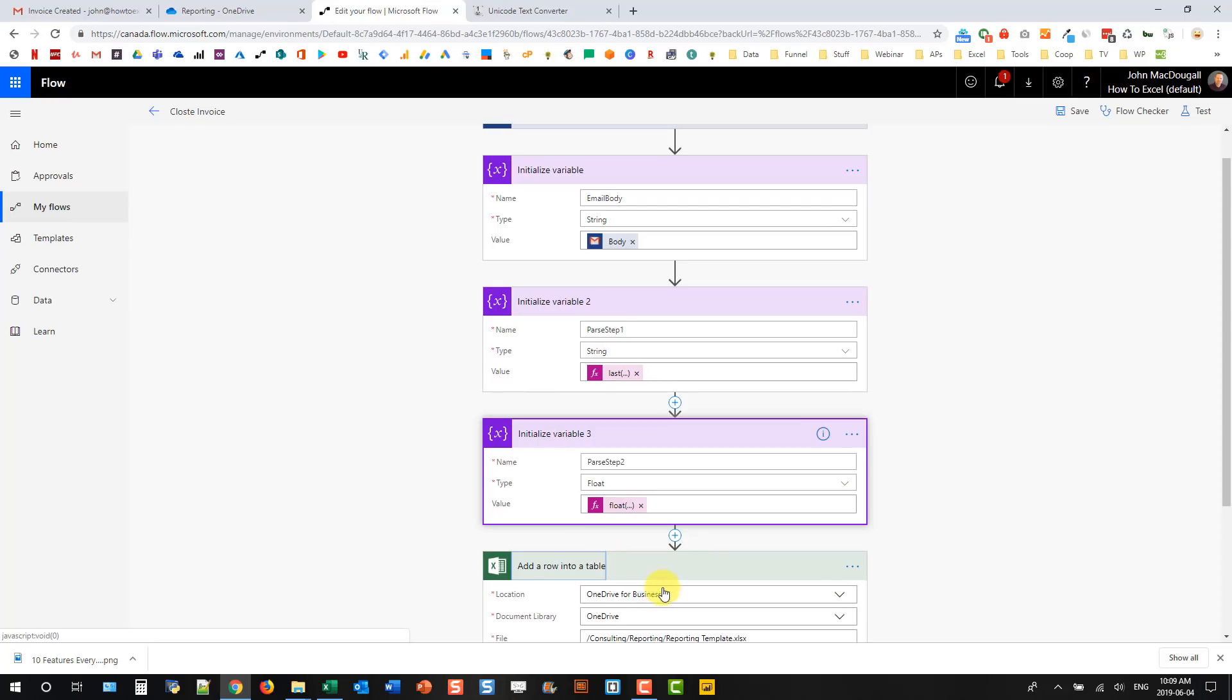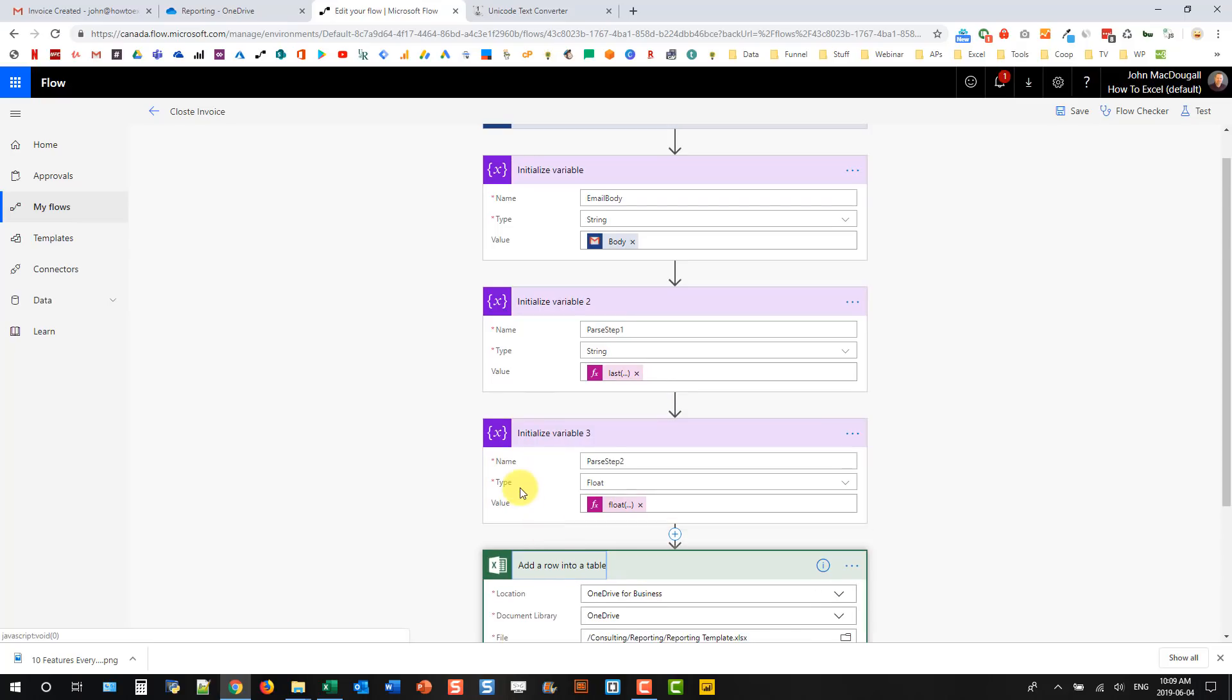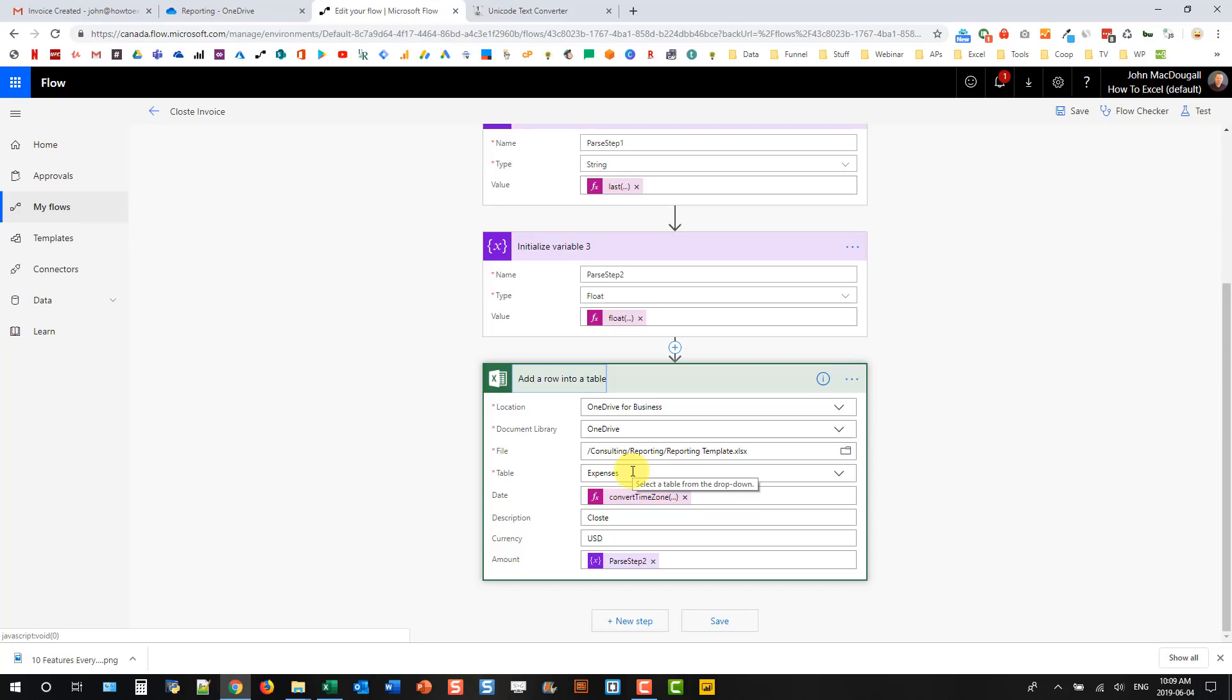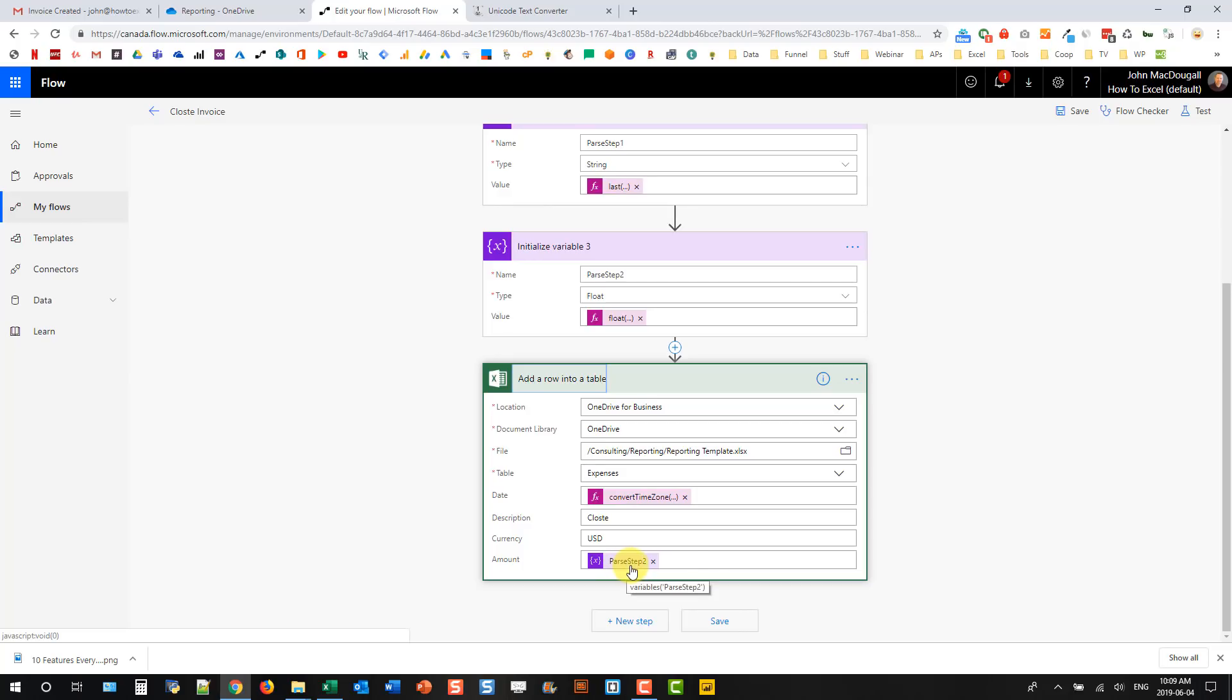The flow takes the body of the email into a variable, a string variable. Then I've got a couple other variables that just parse out that string of the email body. And then the last step is it puts it into a table in my OneDrive for Business. I've got this reporting template set up and the table is called expenses. I add the date, the description is for closed, currency is always US dollars, and then I take the parsed information from my variables and put it in as the amount.